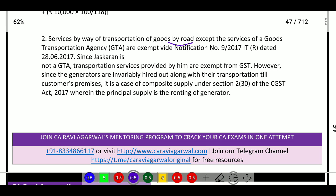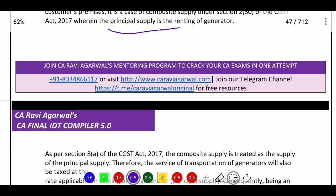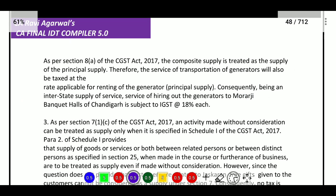The transportation is included in the generator prices. Because we have the principal supply — the generators — and we have the transportation, this constitutes a composite supply. As per Section 8 of CGST Act 2017, a composite supply is treated as supply of the principal supply. Therefore, the service of transportation of the generator will also be taxed at the rate applicable for renting of generator. Consequently, being an interstate supply of services, hiring out of generator to Moharaji Banquet Hall, Chandigarh, is subject to IGST at the rate of 18 percent.